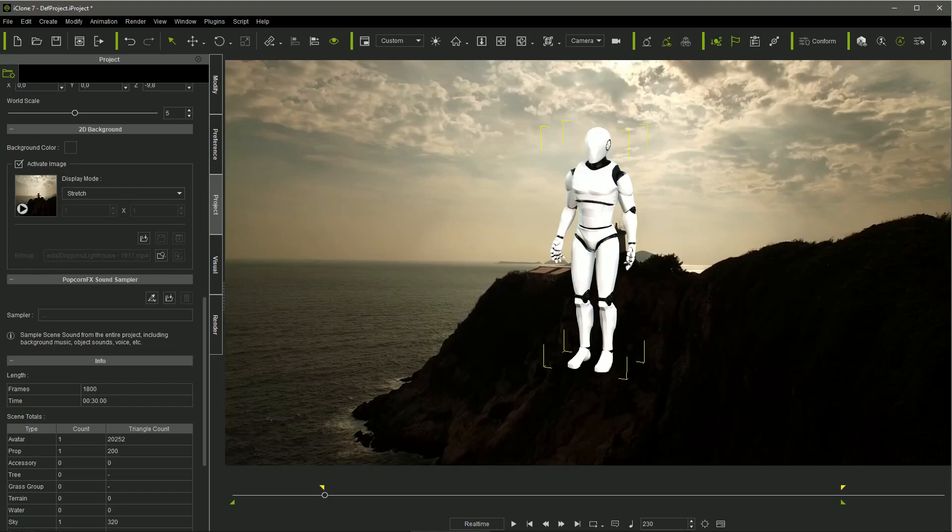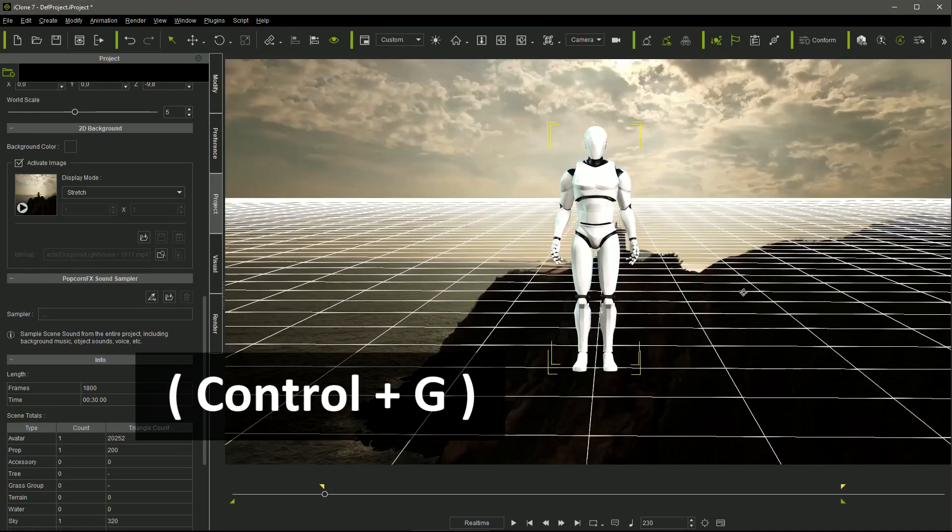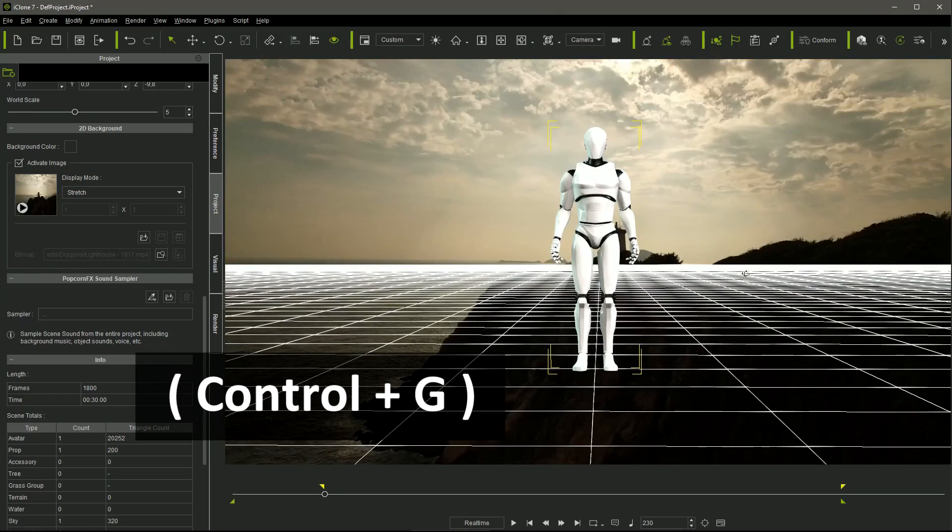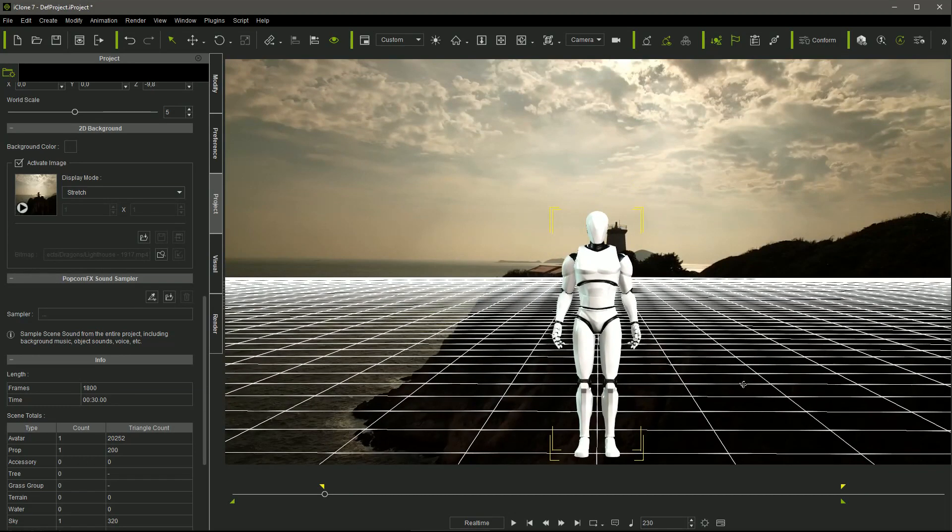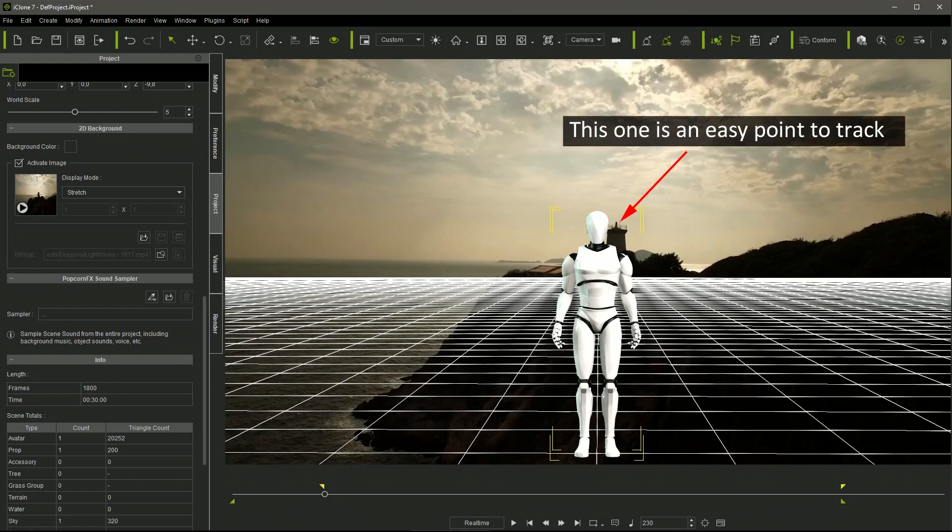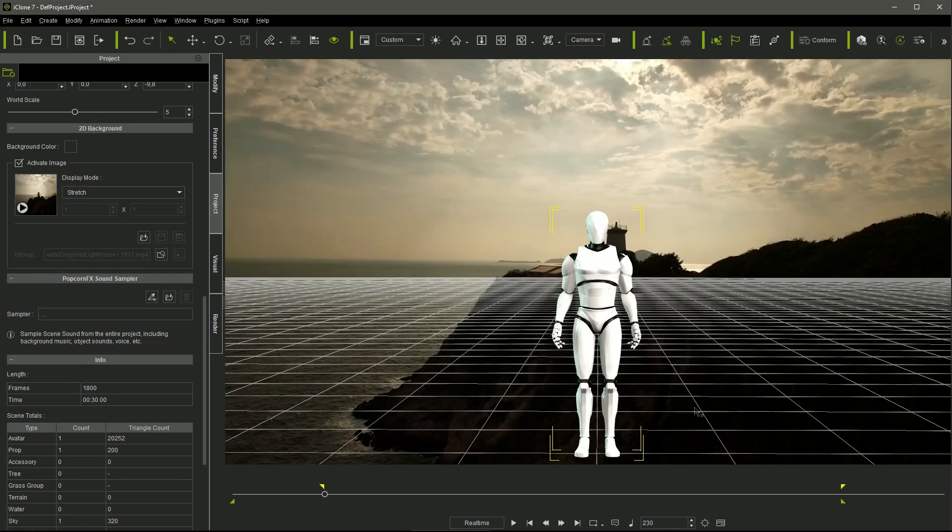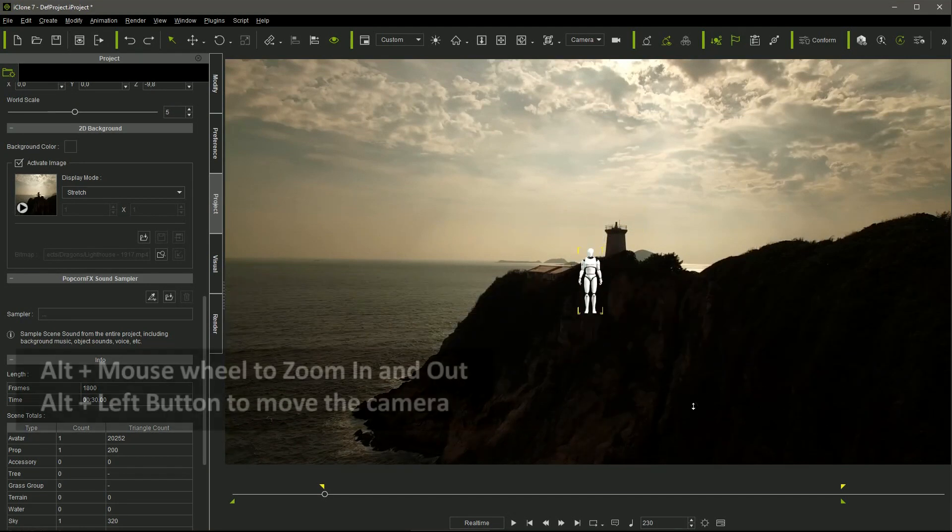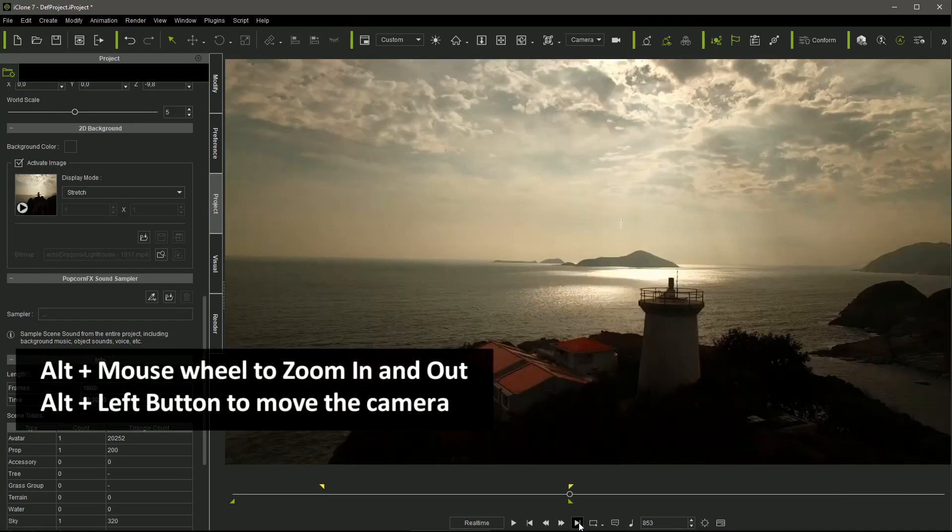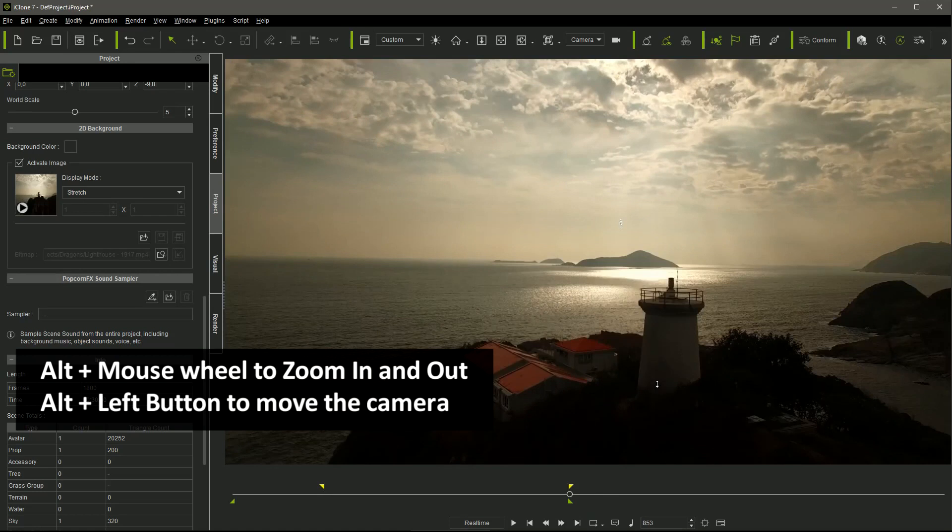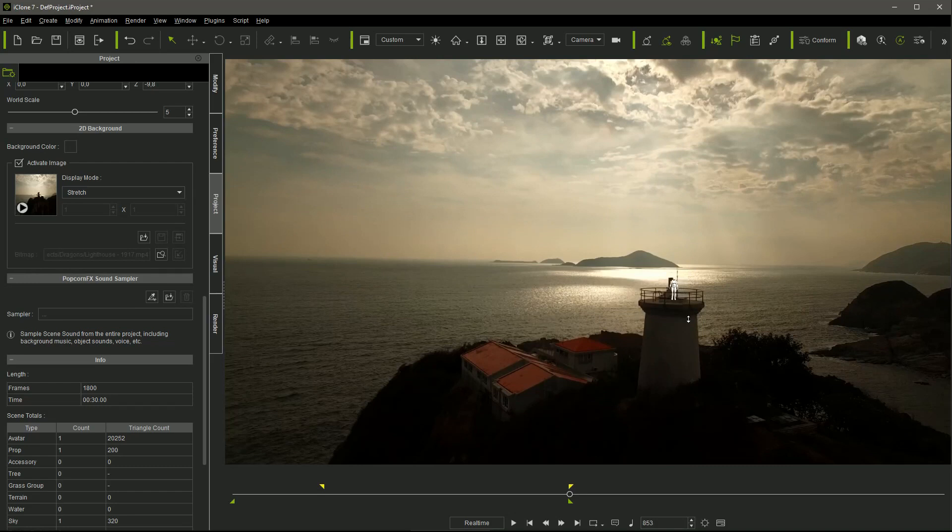Once the duration of the clip was established, I loaded the dummy character of iClone, and I activated again the grid, pressing Ctrl G, to help me to get the right perspective. The trick is to find a reference point in the footage that will guide us during the camera motion adjustments. I chose the cylinder in the lighthouse top, using the railing as reference for the character's size, and I moved the camera using the mouse wheel until the character was in position in the first frame. I repeated the action for the last frame of the clip, getting the first and last position of the iClone's camera during the traveling.